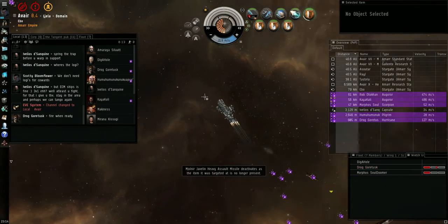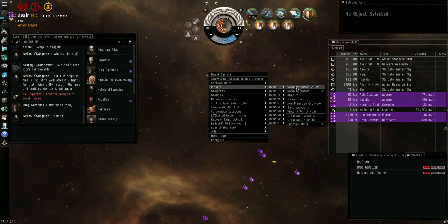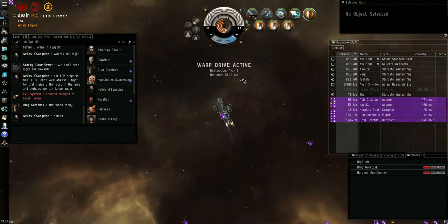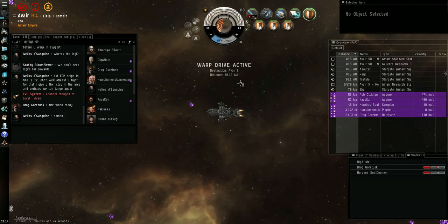Everybody go planet one. Planet one. Scoop drones, planet one. Somebody pick up the loot.